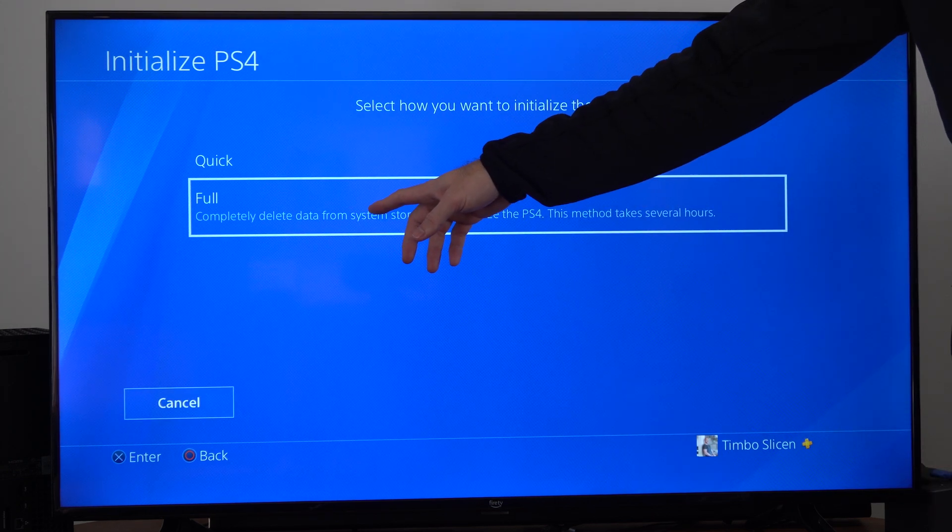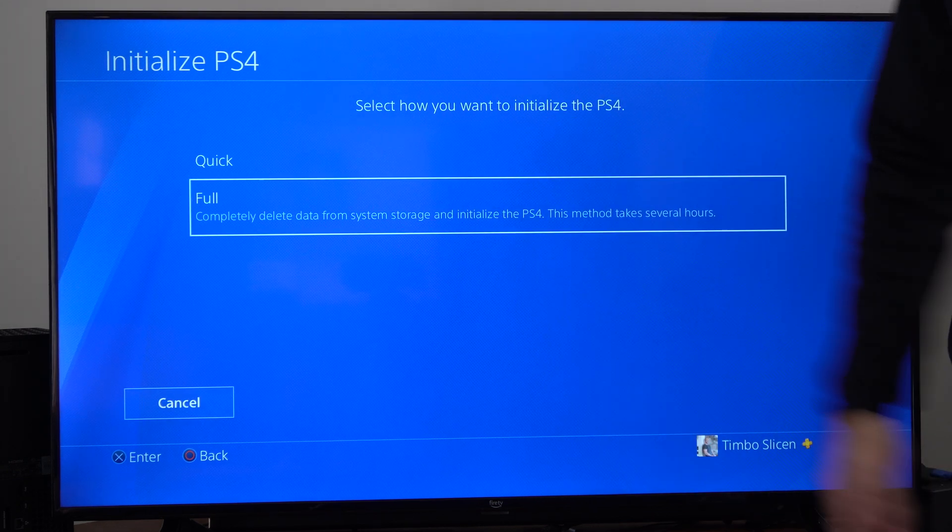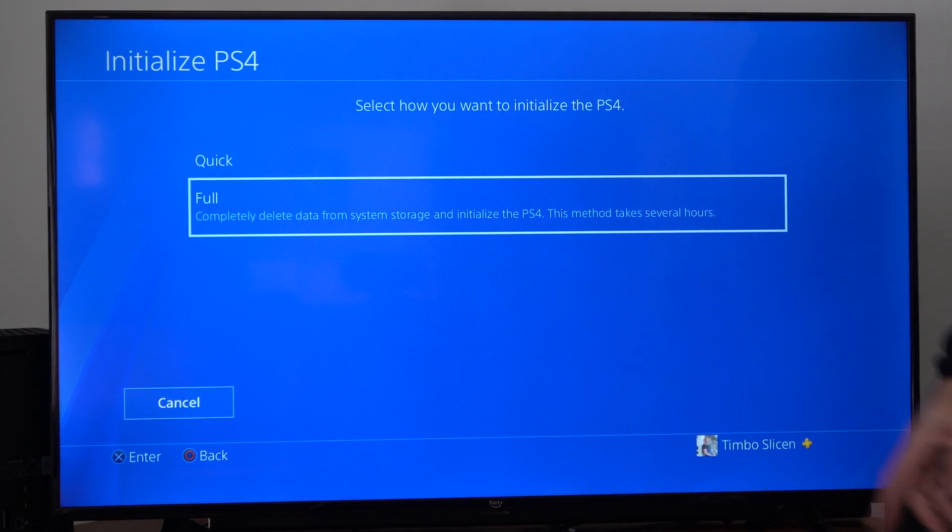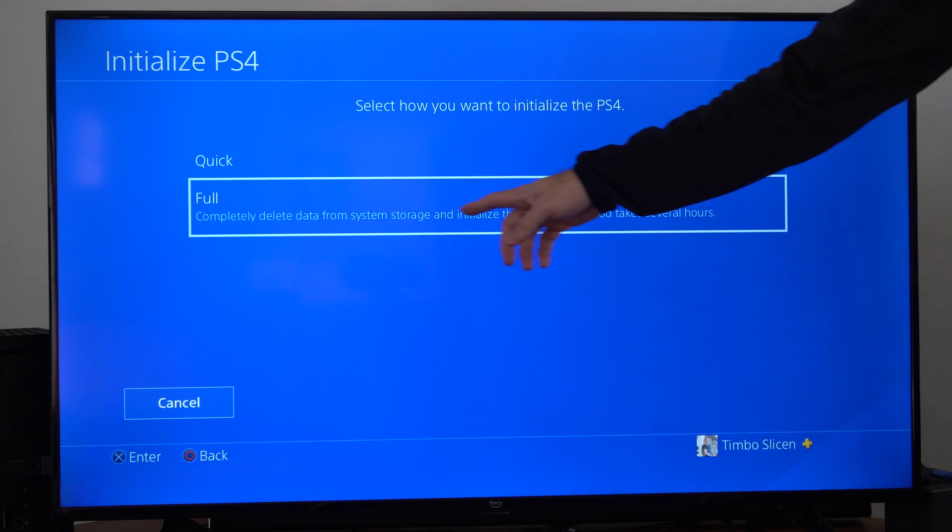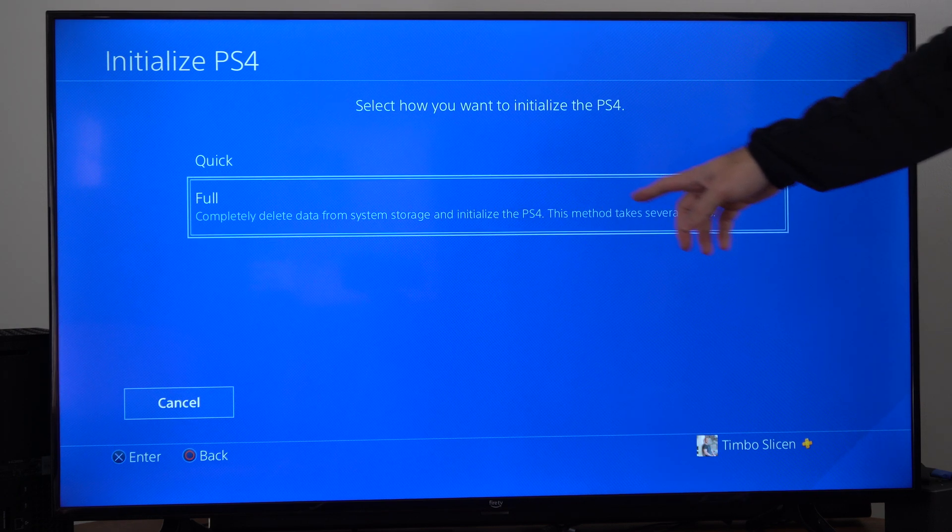If you're going to be trying to resell this or something like that, completely delete data from system storage and initialize the PS4.